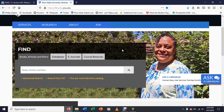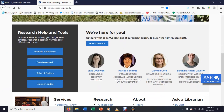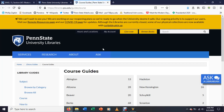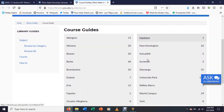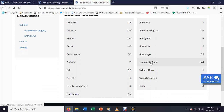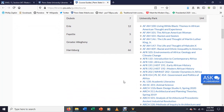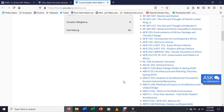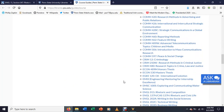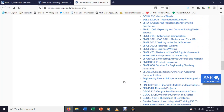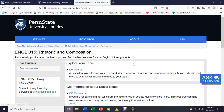The first thing I want to show you about Penn State's library is this research guides section, specifically the course guides. Under University Park, which is where I teach, we've got a number of course guides. What the library has done is pull together sources that they think are going to be particularly useful for people in that class. I'm going to go to the English 15 Rhetoric and Composition course guide and just show you around this a little bit.